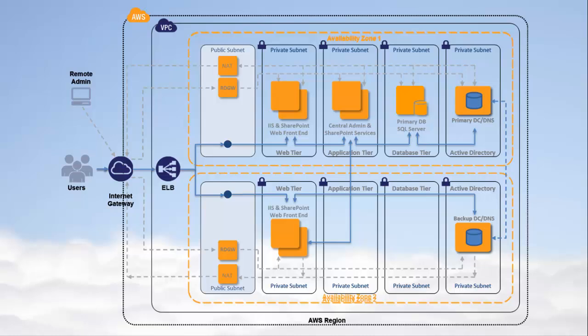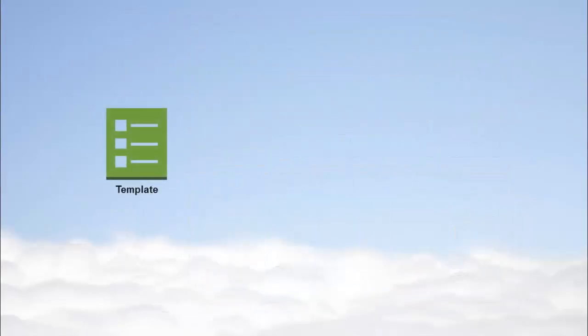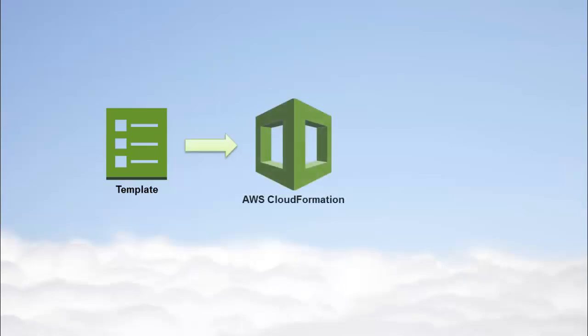This video shows you how to launch the SharePoint web front-end server stack using a CloudFormation sample template. The template is a text file with a .json file extension written in JavaScript Object Notation, or JSON.